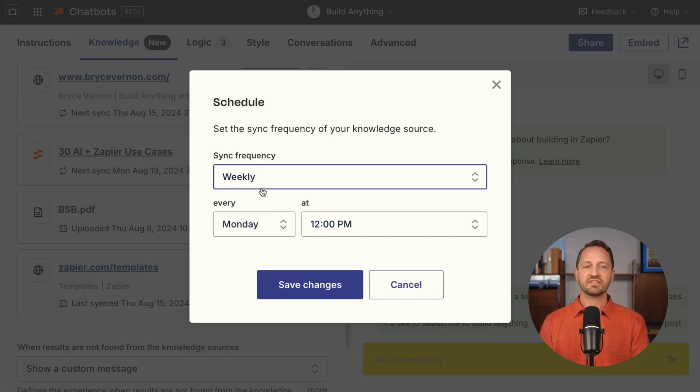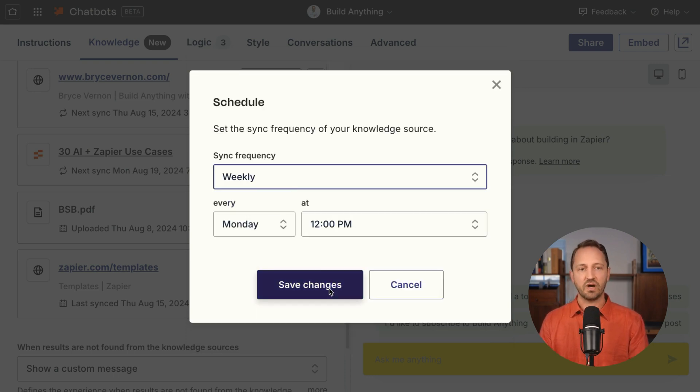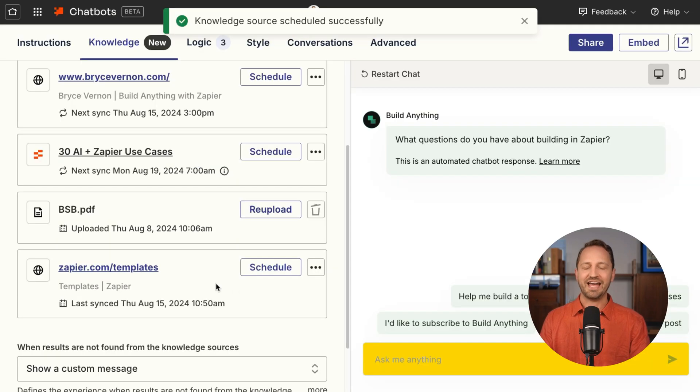Then you can set the sync to happen maybe every Monday at 12. Once you do that, at that time the chatbot will go out, grab any new information, and make sure that's updated in your chatbot's knowledge.